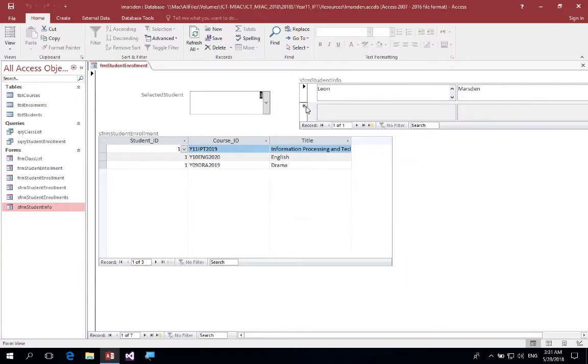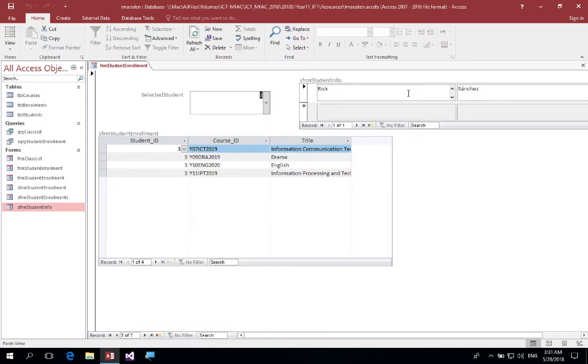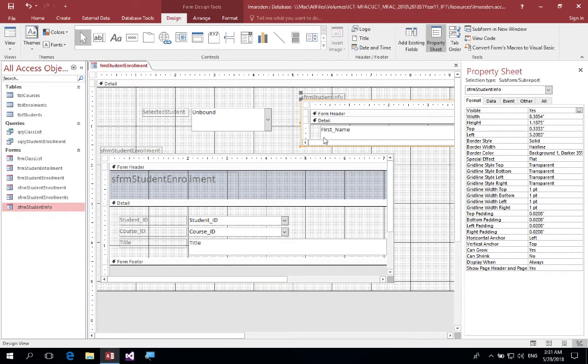So let's just run this so you can see that it's Leon Marson, and if we change it we can see it's changed to RIC. So let's go back into the design and make it look a little bit nicer.